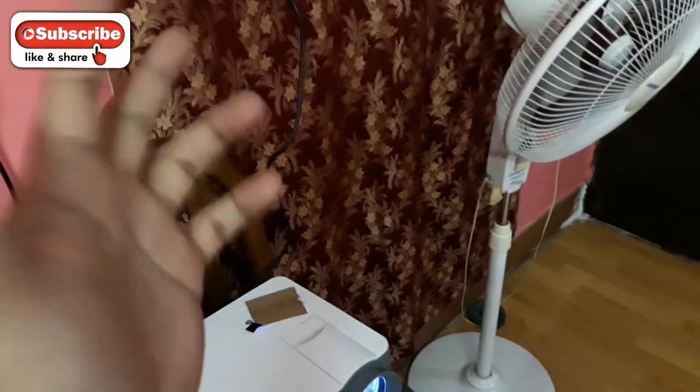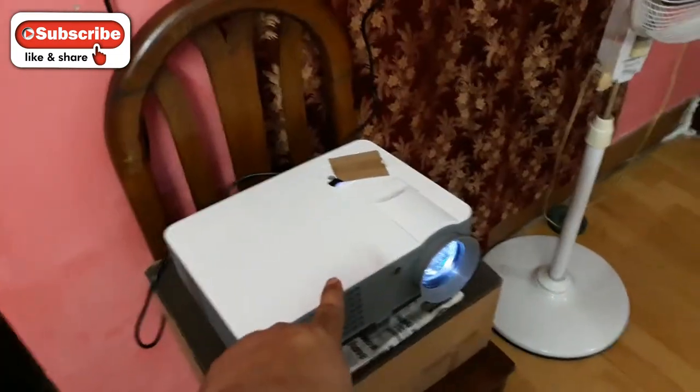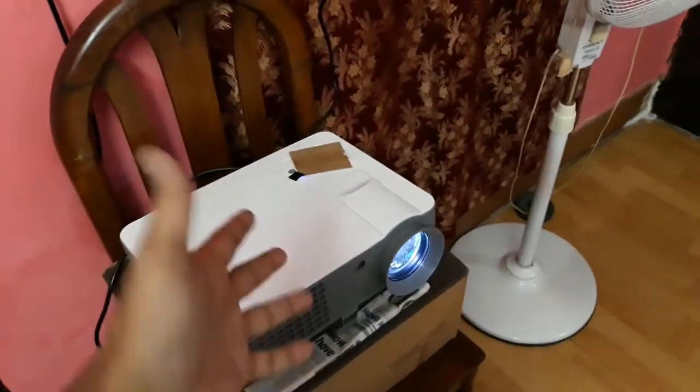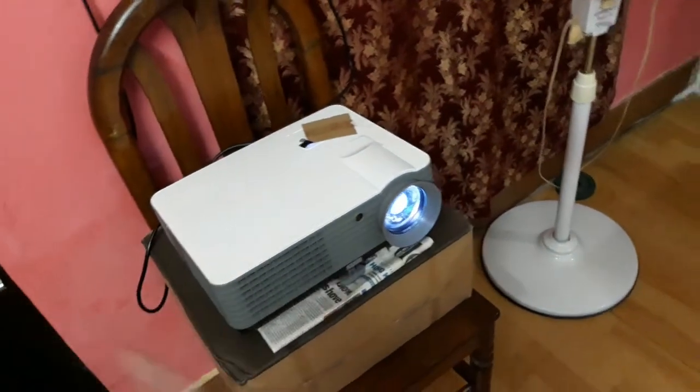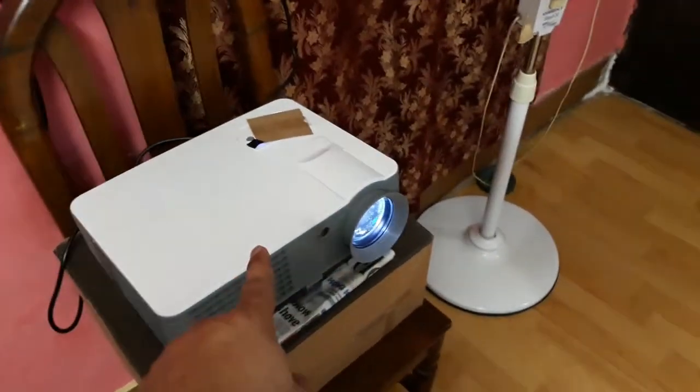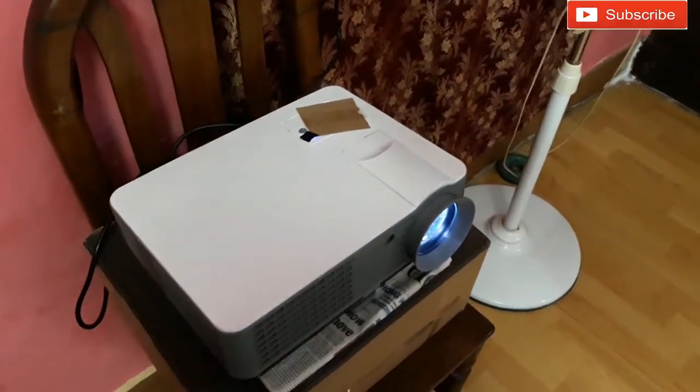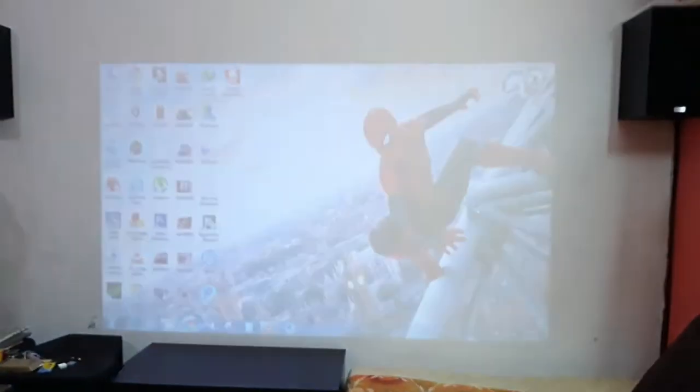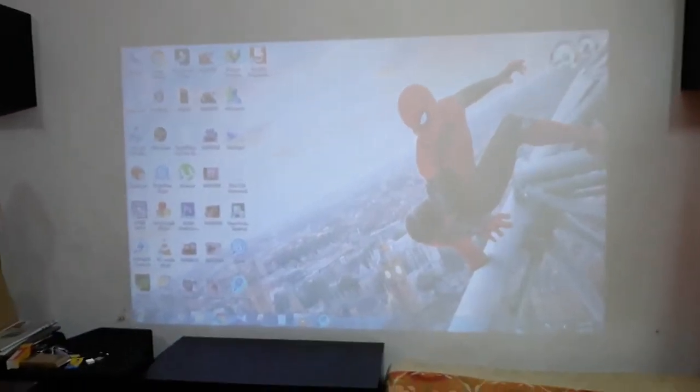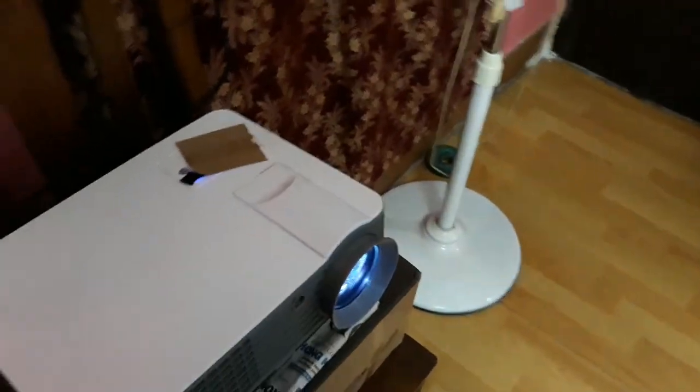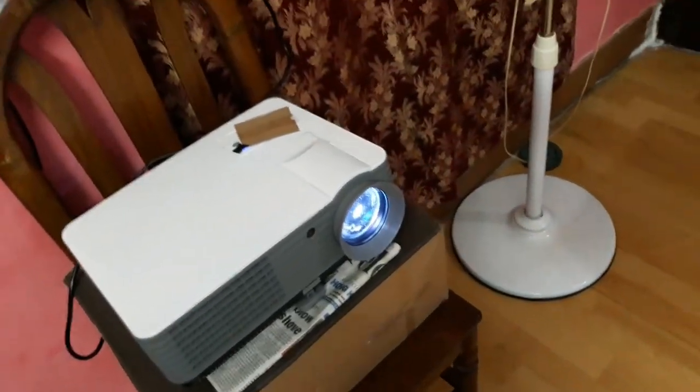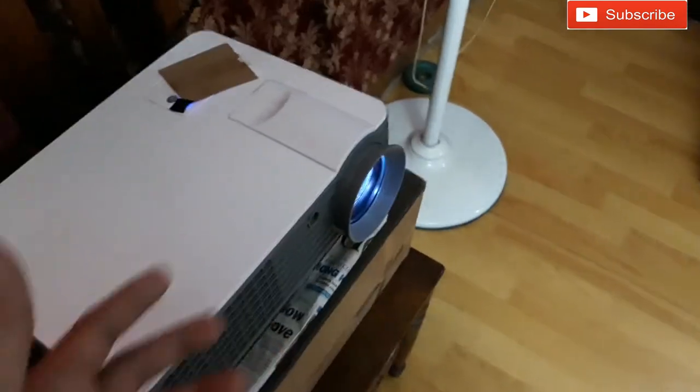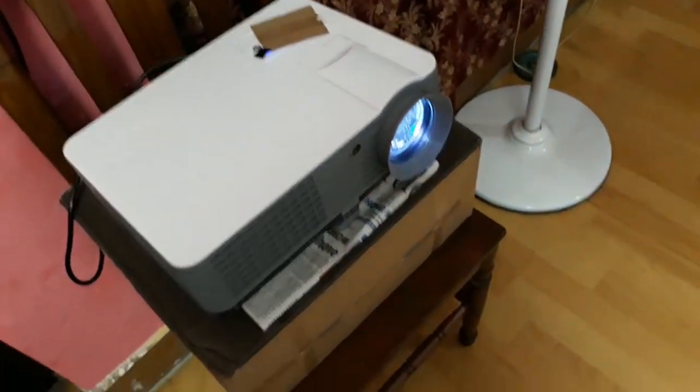What's up YouTube, back with Buddy Technoboy. This is an LED projector you've probably seen before, an RD-801. This one is connected to my PC right over there, and you can see the screen here. I'm showing you this today because I'm going to show you how to increase the screen size of a projector.